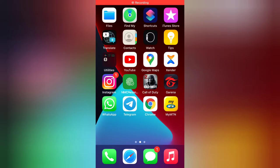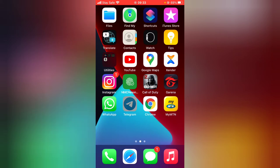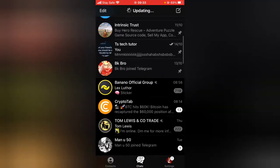Hello guys, welcome to today's video by TrustAnley. This is a TS Tech Talk video. Today I'm going to be showing you everything you can do on your Telegram channel using an iPhone. Let's get into that — open your Telegram app if you don't have it open.